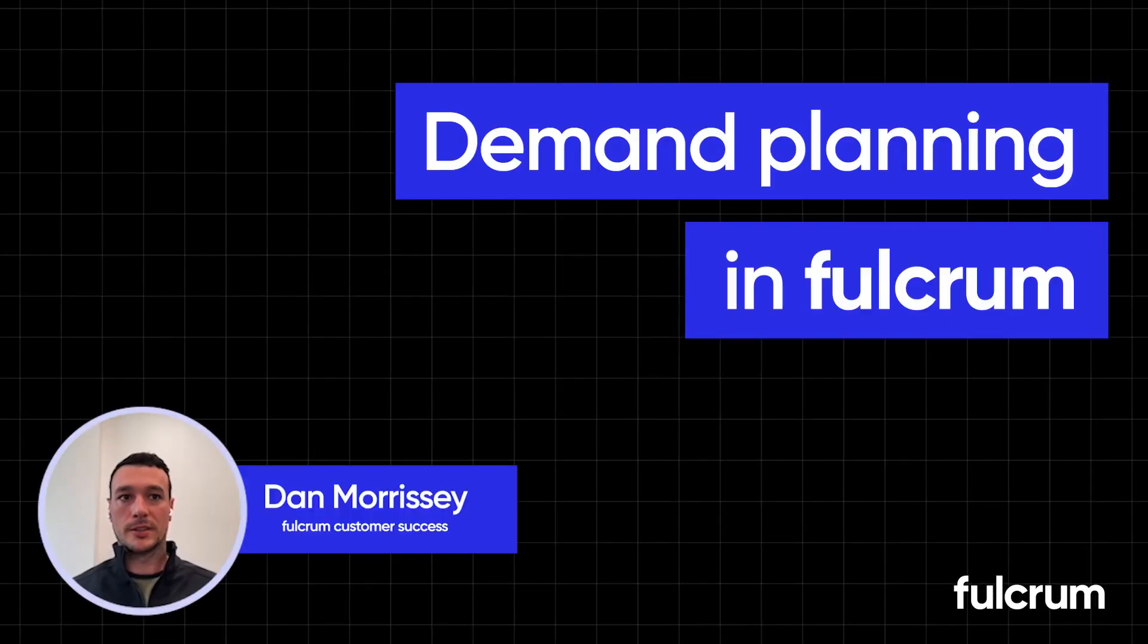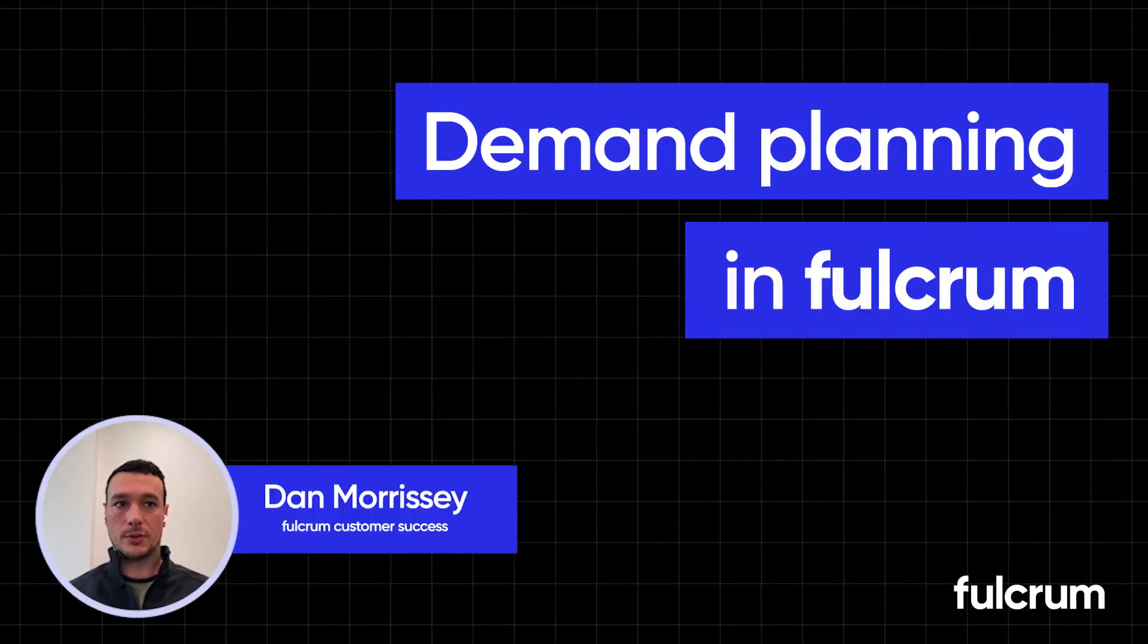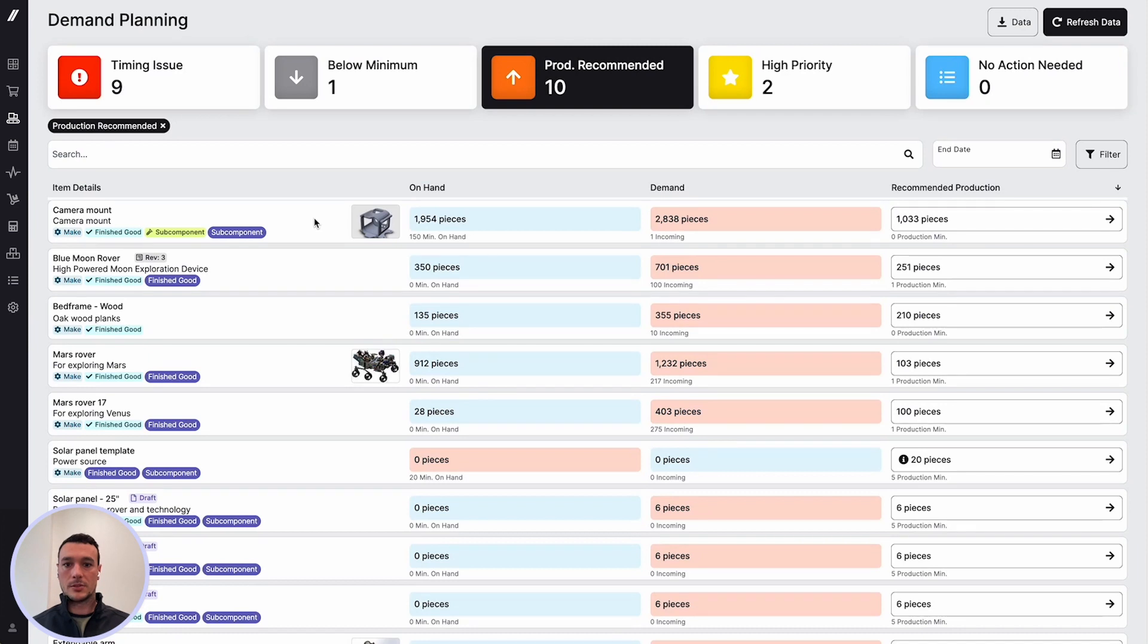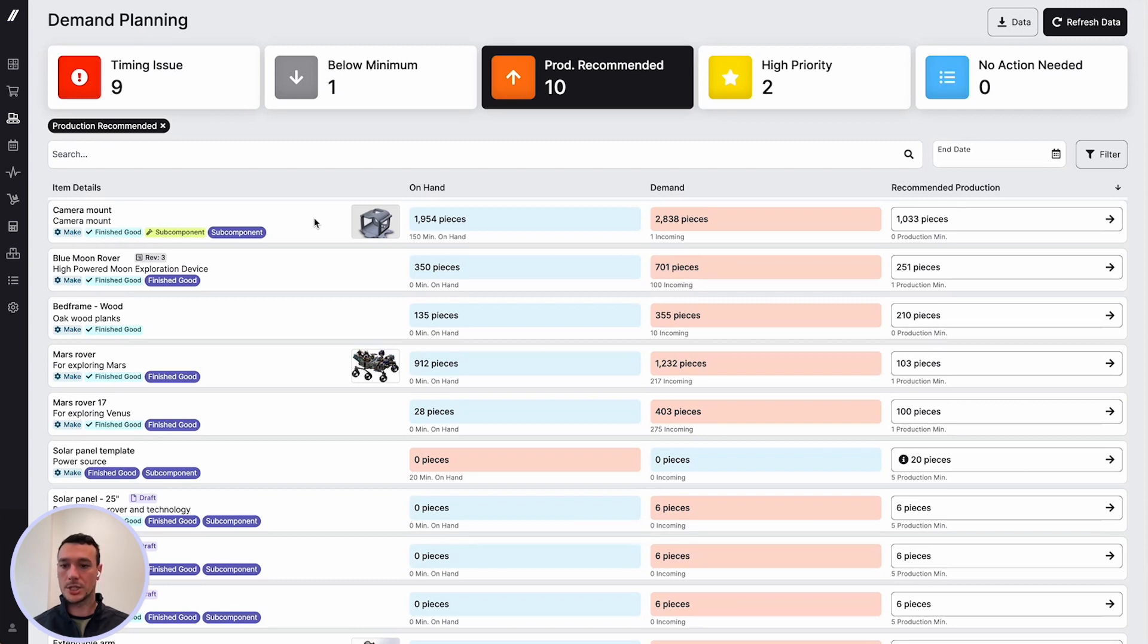Hi, I'm Dan, and we're going to take a look at a feature in Fulcrum called Demand Planning. This is really one of those decision-making spots in Fulcrum where we're pulling together a ton of information across the system to help you make decisions on when to put things into production.